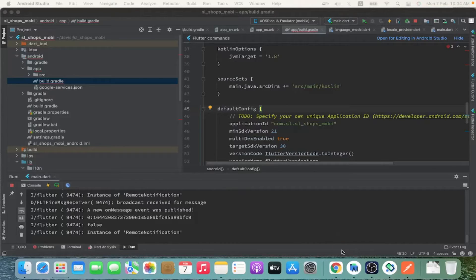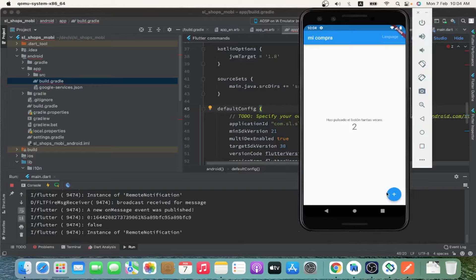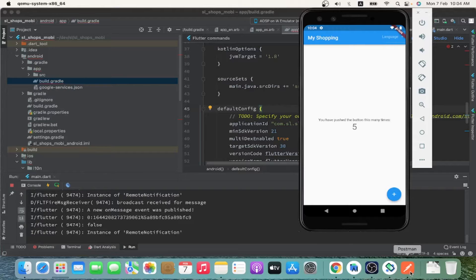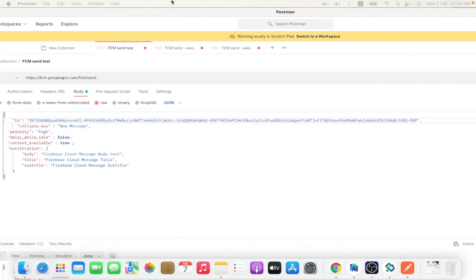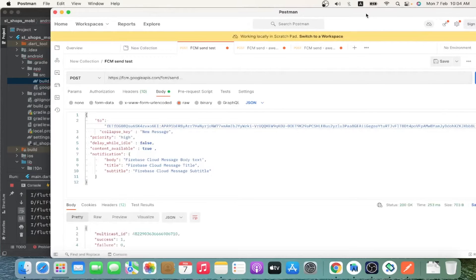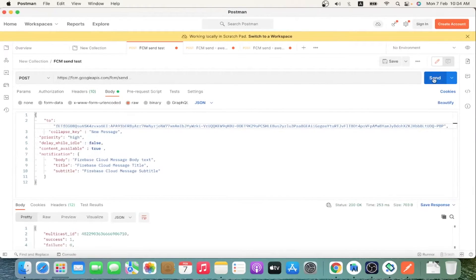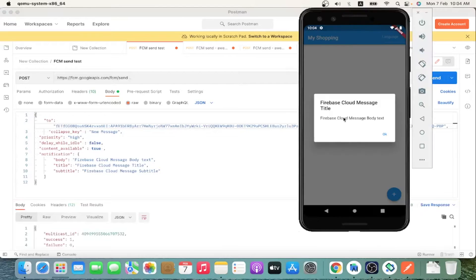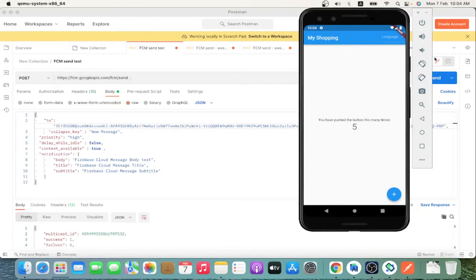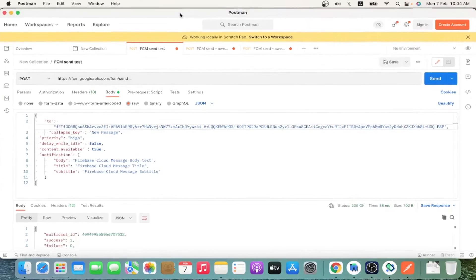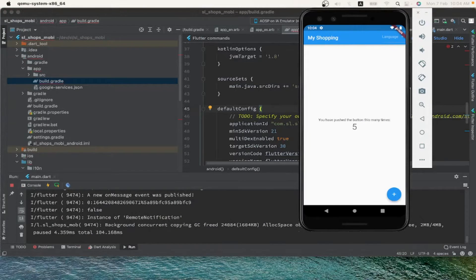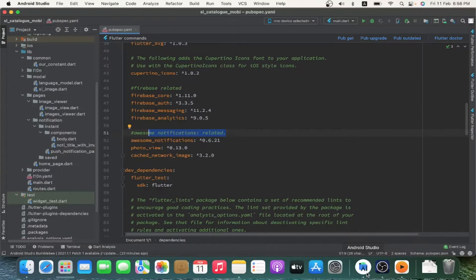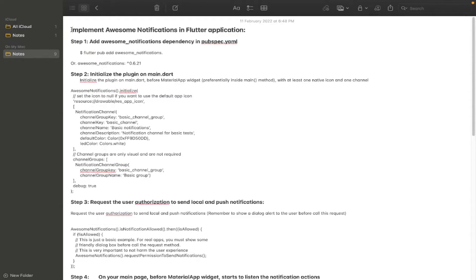Hello everyone! In this video we are going to see how to implement Awesome Notification. In our previous video we implemented Firebase integration and received a simple push notification from Firebase by sending it using Postman. In this video we are going to beautify the push notification displayed to the customer, increasing the user experience.